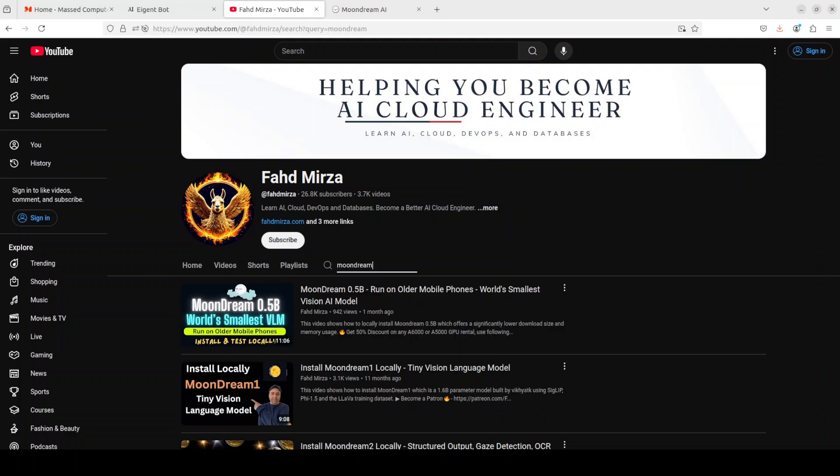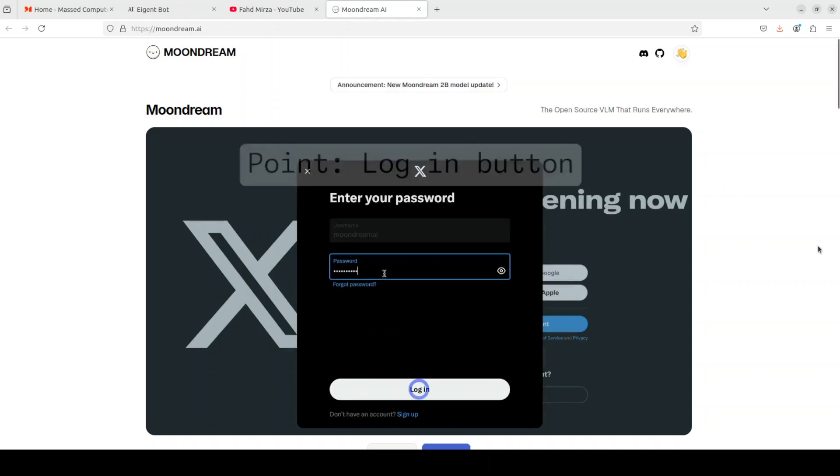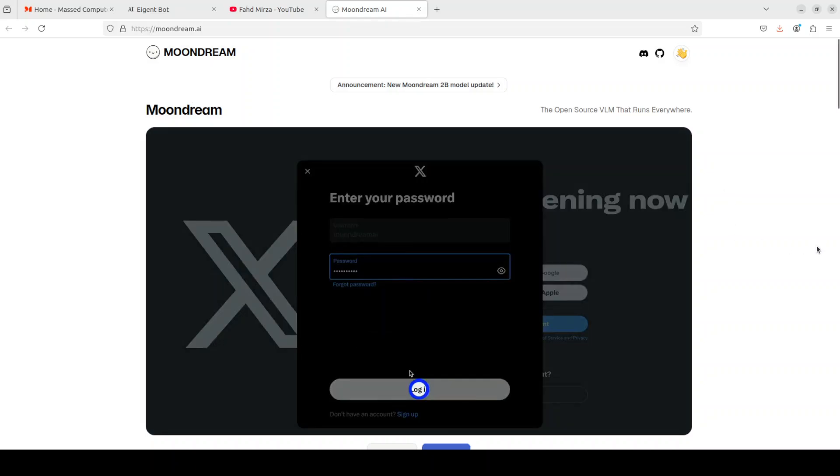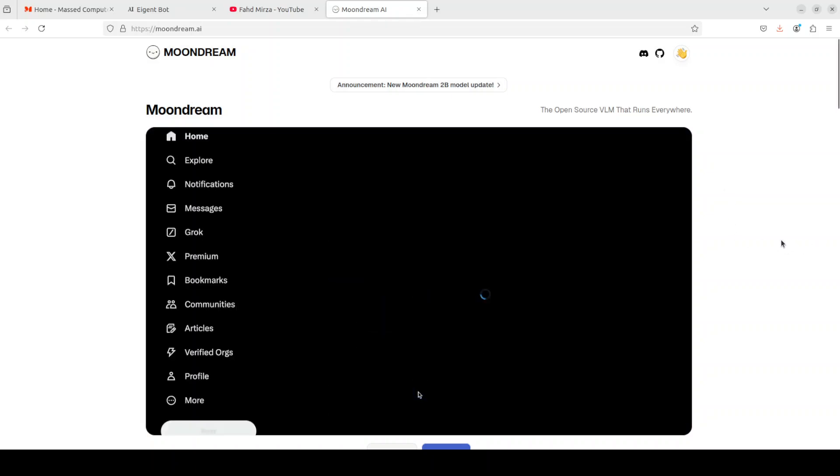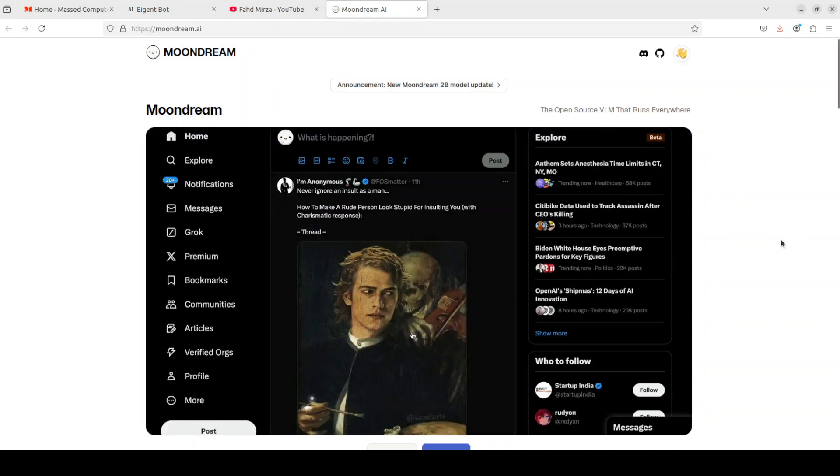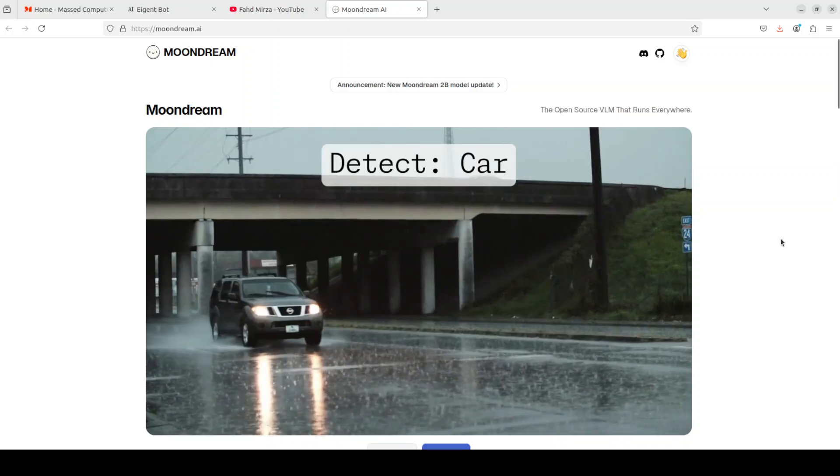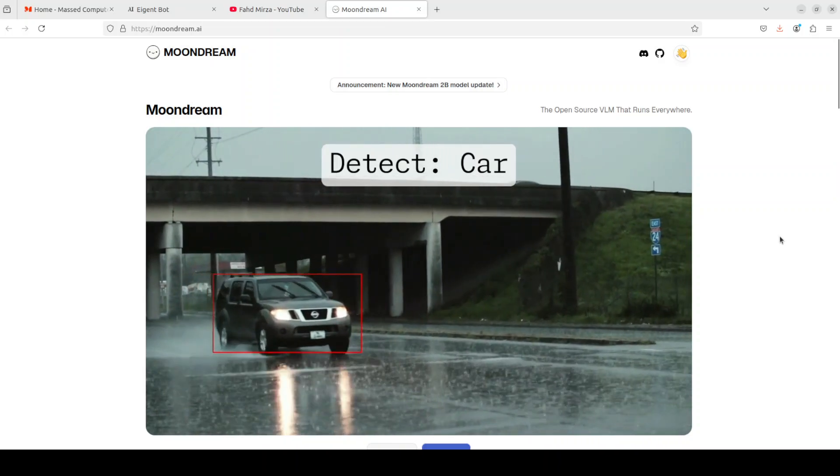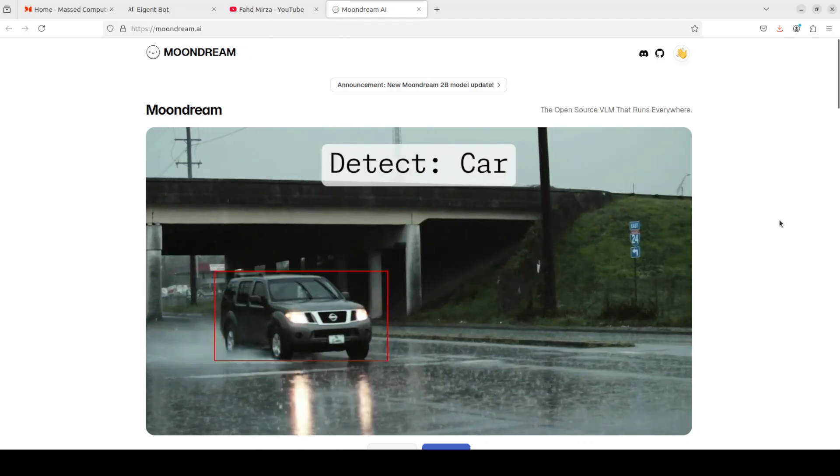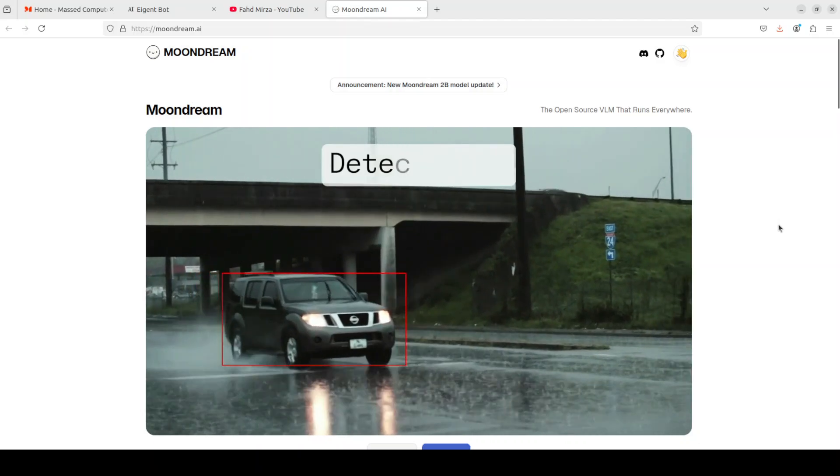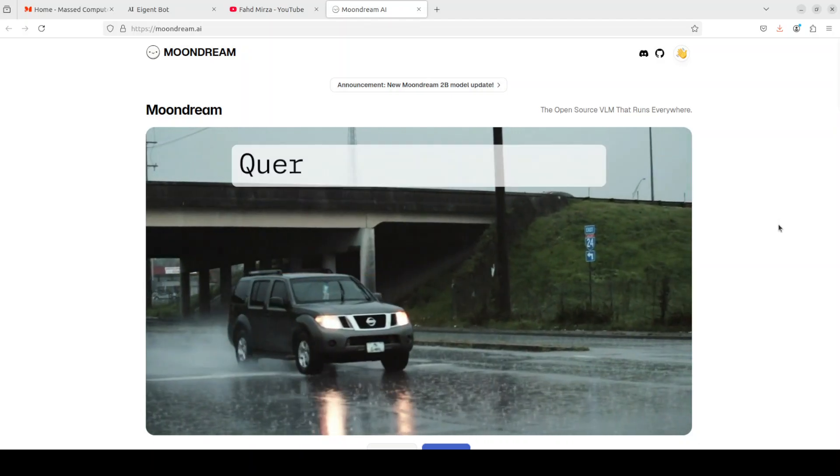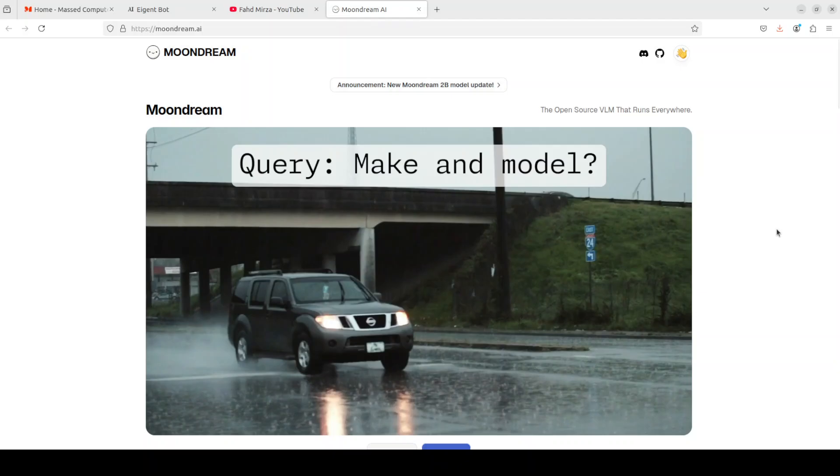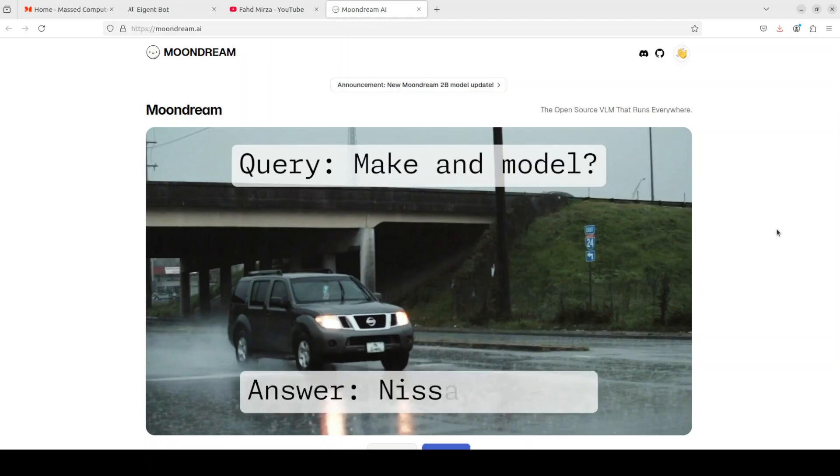There are a lot of capabilities of these Moondream models which we have covered on the channel, but for the purpose of this, what I'm going to do is just focus on the gaze detection which seems quite promising as per their model card. So we will be installing it locally and then we will see how this gaze detection works in various videos, as you can see one sample on your screen.